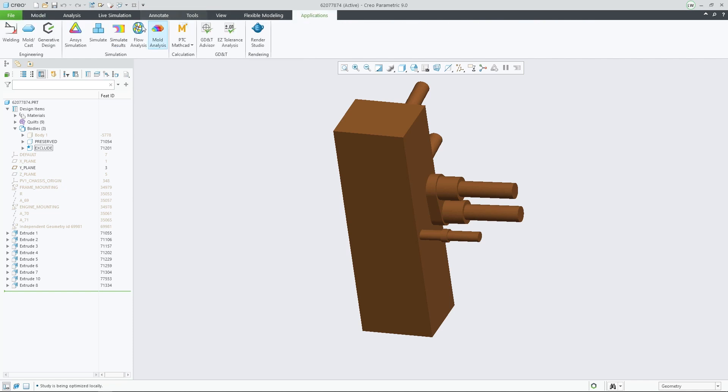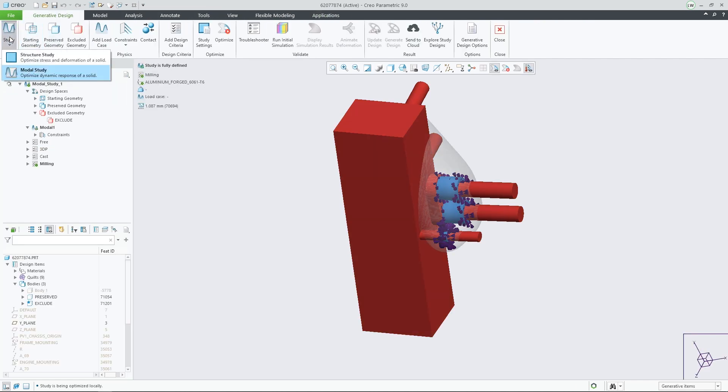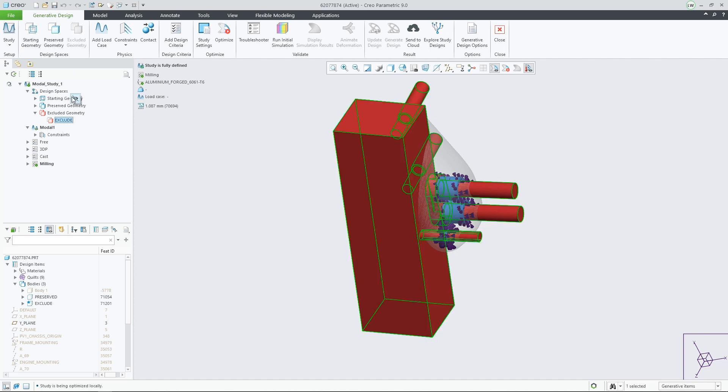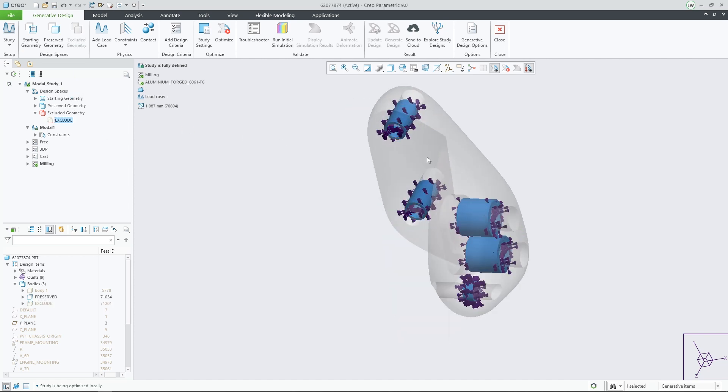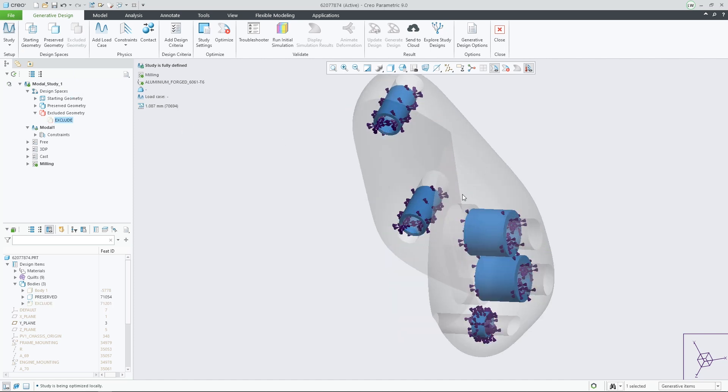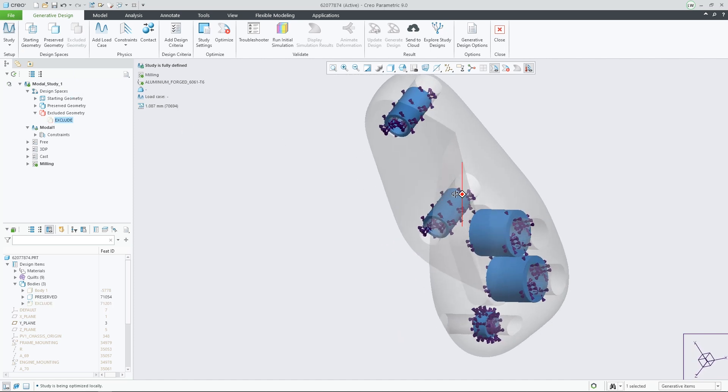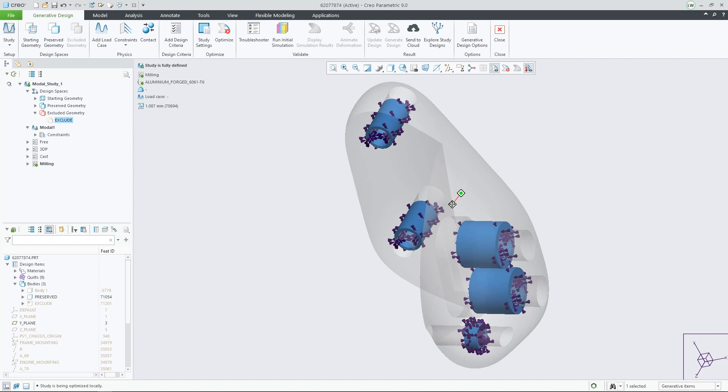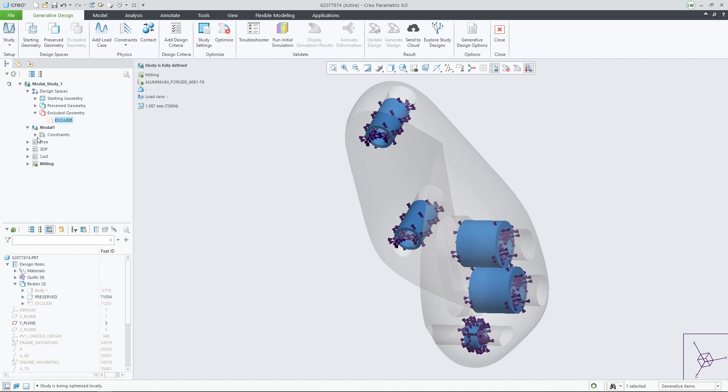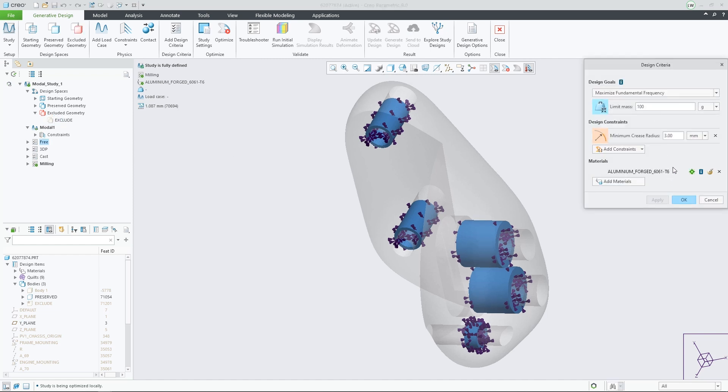A new study type has been added to generative design in Creo 9.0. In addition to structure studies, users can now create modal studies in which designs are generated according to the required frequency response of the part.